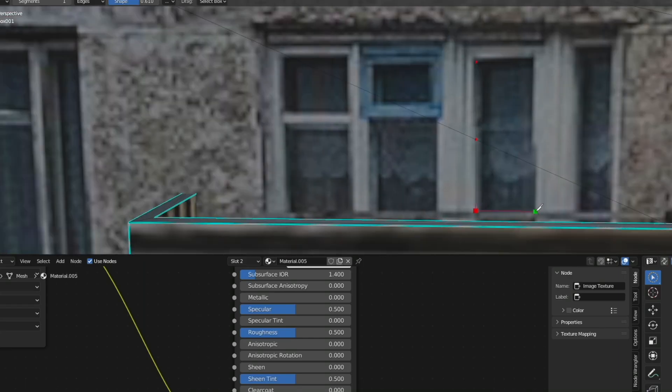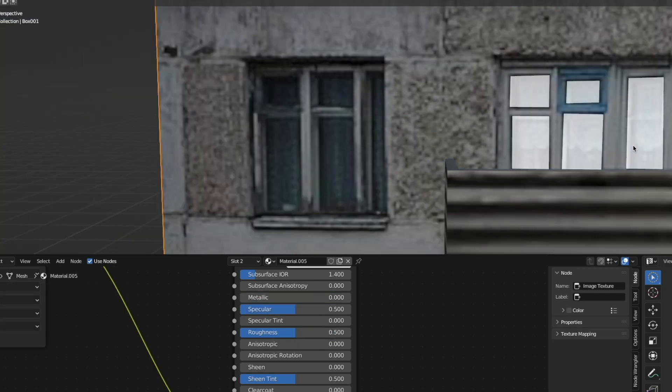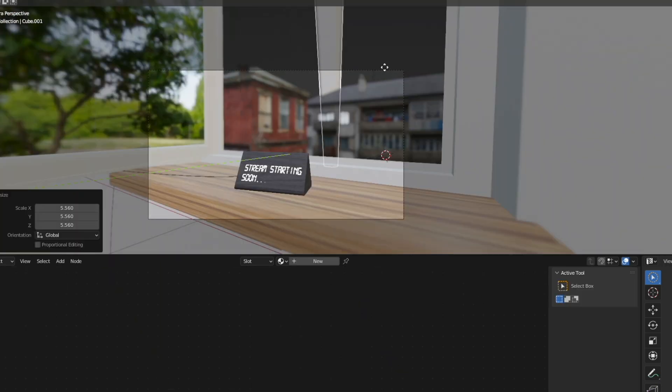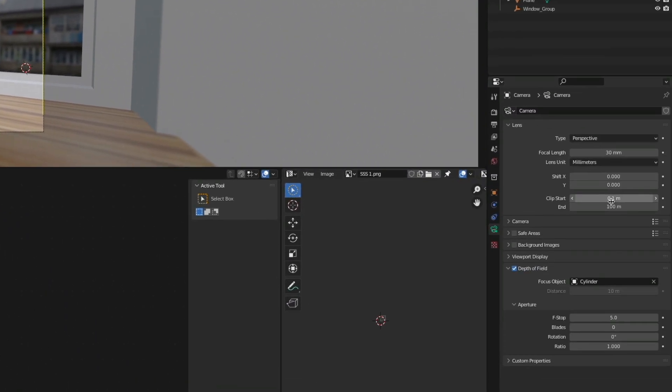I'm going to assign the same material with the same technique to these windows over here as well—looks good. If at some point you get this weird clipping problem, then go and select the camera, go to the right here, and then just turn up the clip end so that it doesn't clip anymore.